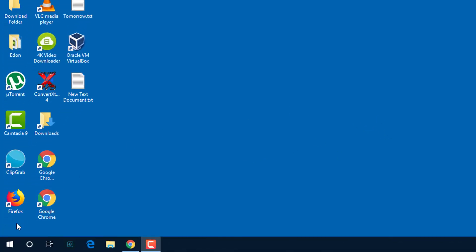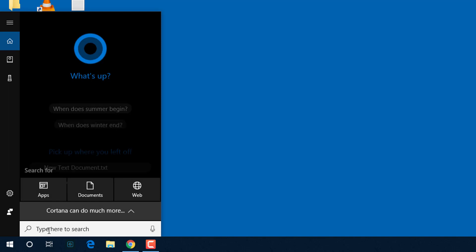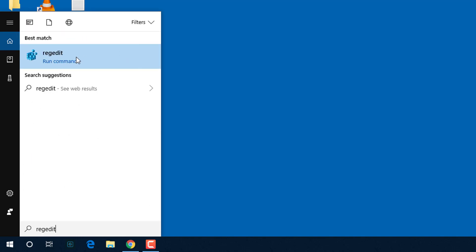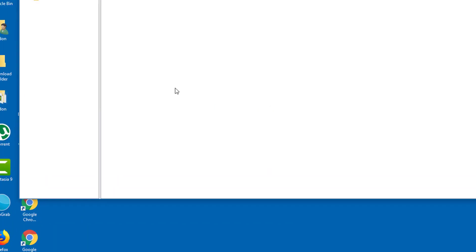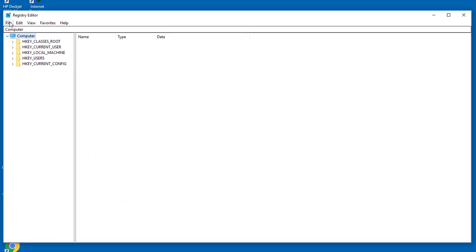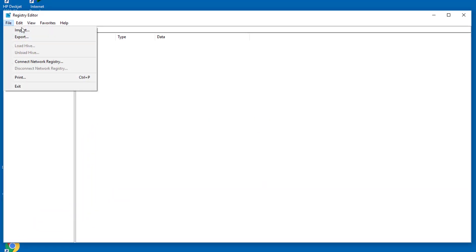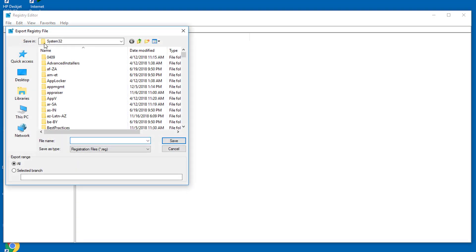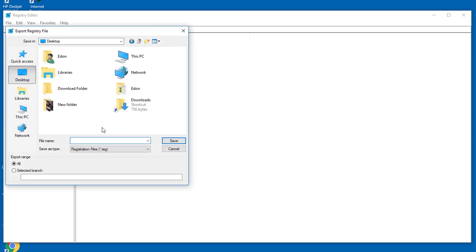Before we install the registry cleaner, we need to do a backup. We need to search for regedit and run it as administrator. We will go file export and save it to a specific location. Mine will be the desktop. I will write registry backup for Windows 10 and save the file there.